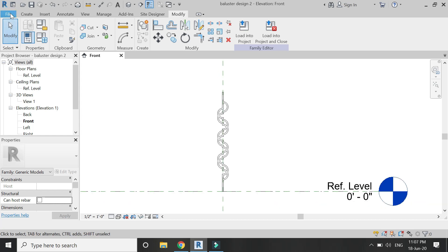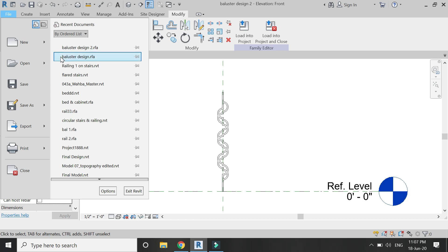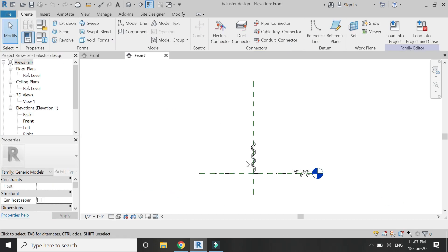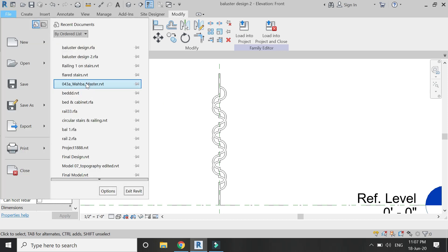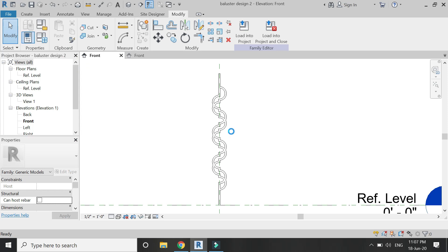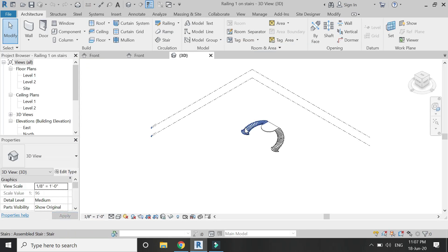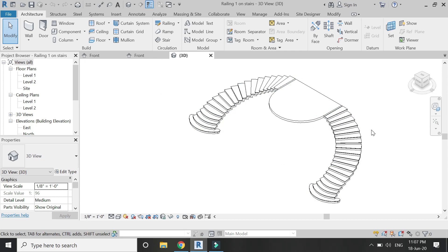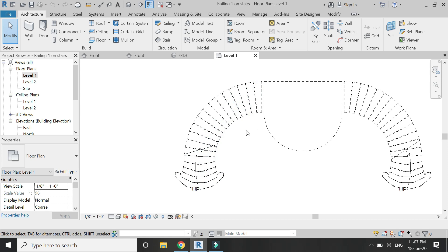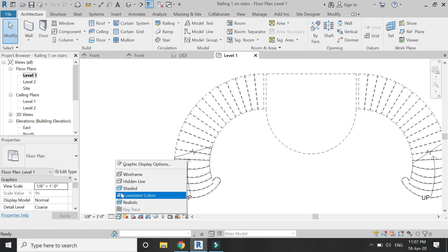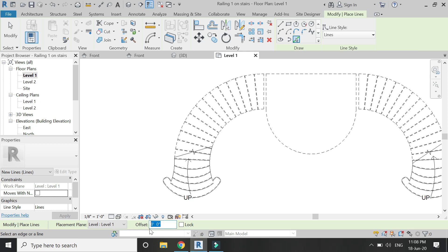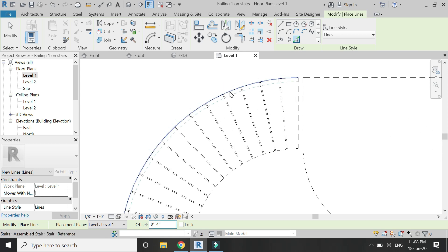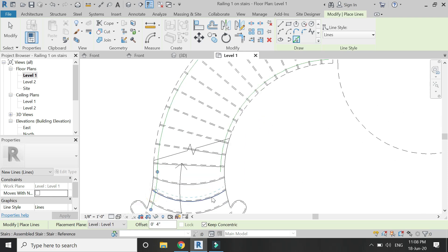Now I have created two designs of the two parts of the railing in the generic model family — one which has more height compared to the other one. Then I'm going to open the staircase file which I created in the previous video. The link is given below in the description box. I need to create a railing on this staircase.